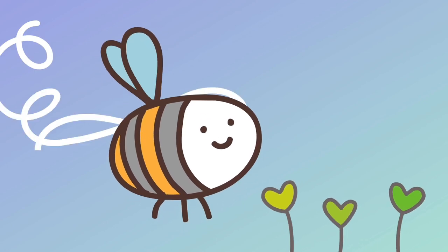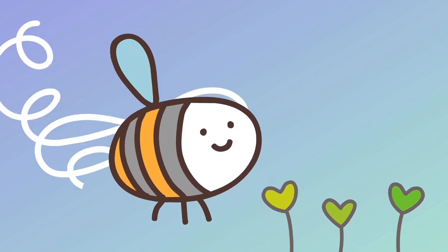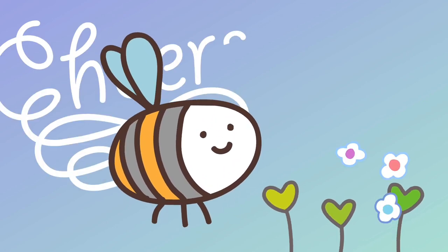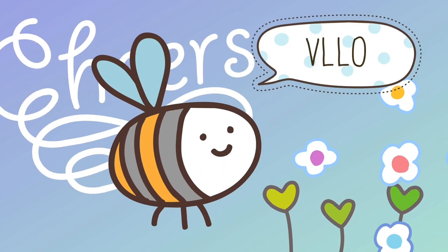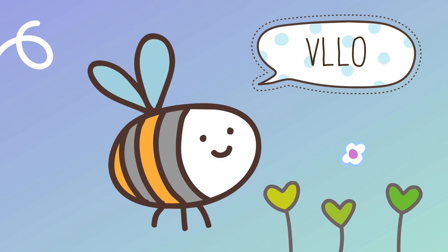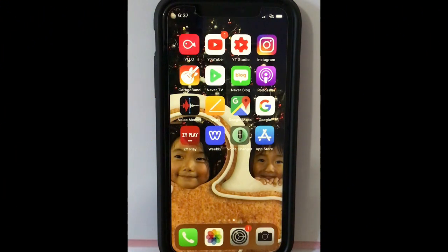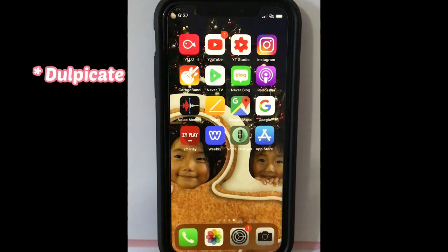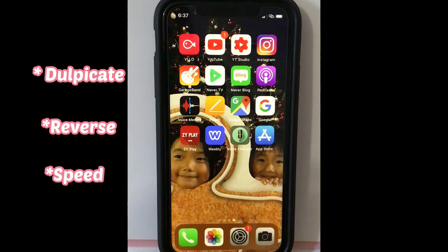Easy, easier YouTubing. Let's VLO! Today, we are going to try duplicate, reverse, and speed.